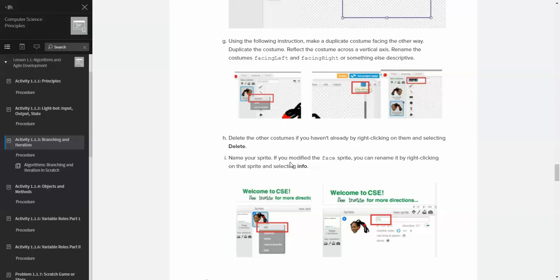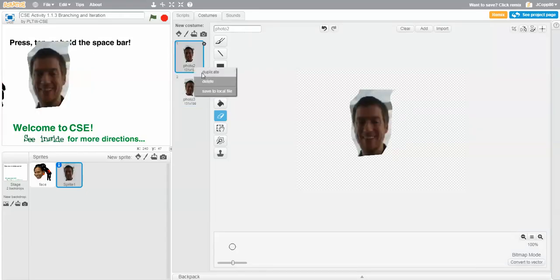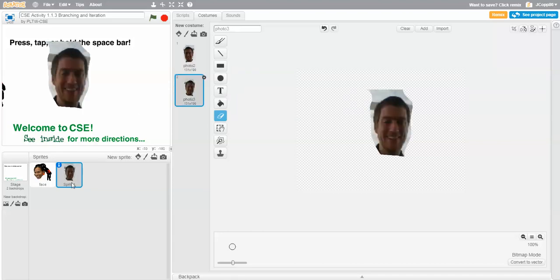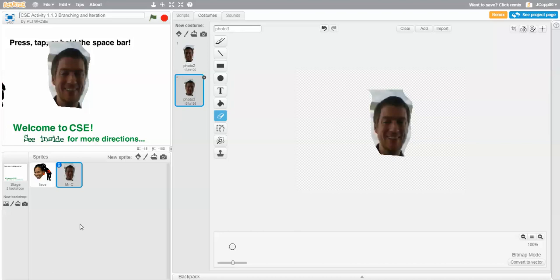You can right-click and select delete if you have extra costumes. You can also rename — right-click the sprite, select info, and then I can call this 'Mr. C.' That's me. Hit enter and go back. Done.